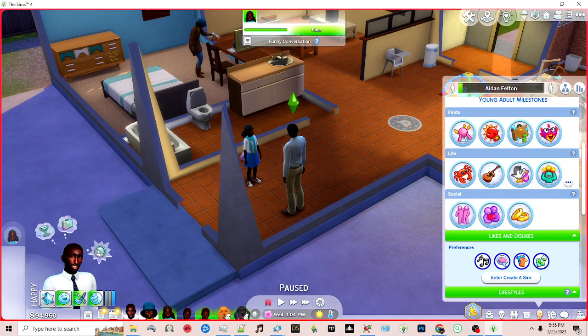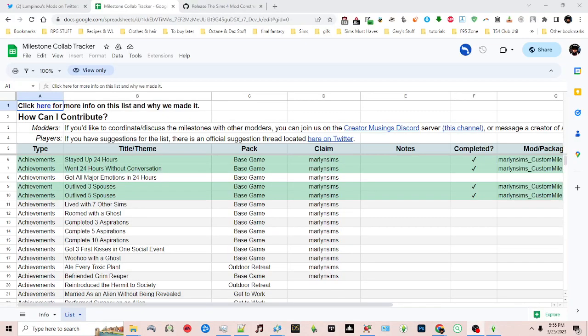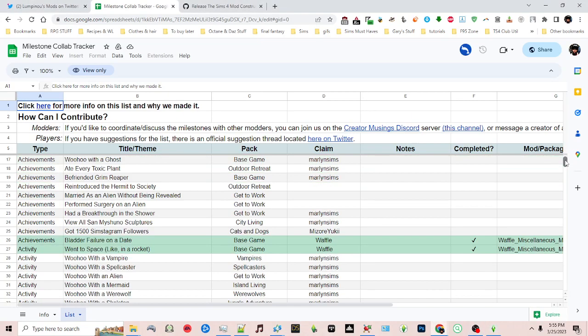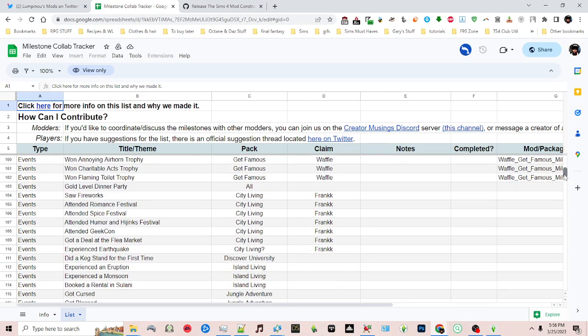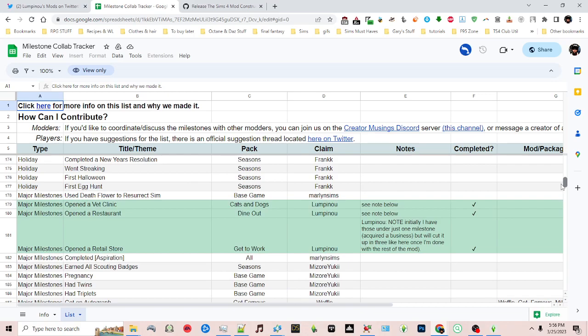This is the spreadsheet here and you'll see different creators have already claimed several of the milestones. So you can cross reference this and you can then create your own.